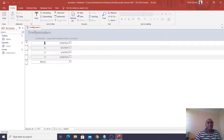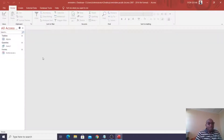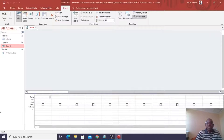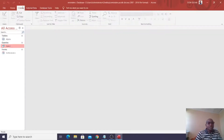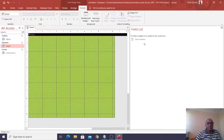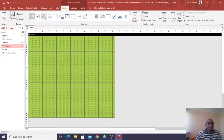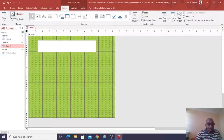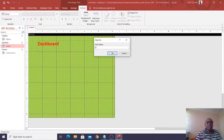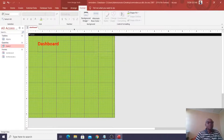Now I'll create a dashboard. Go to Create, then Form Design — this is my dashboard or switchboard that I expect to run. Add a label: 'This is my Dashboard.' Go to Format and increase the font size. Save the form as 'Dashboard.'